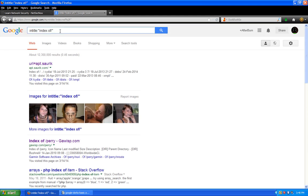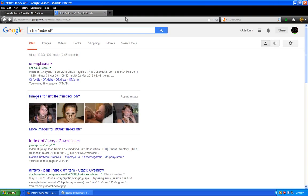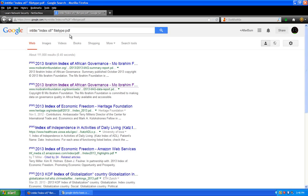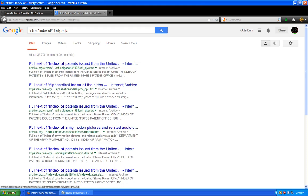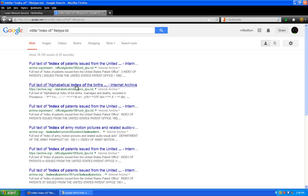Now if I wanted to look for everything with PDFs, we can combine: 'intitle:"index of" filetype:pdf'. You can see this might bring us directly to a PDF. If I wanted to look for text files, I'd just type in the extension as 'txt' and find links to text files. You can also search for a specific filename — for instance, 'pwd.txt' — short for password.